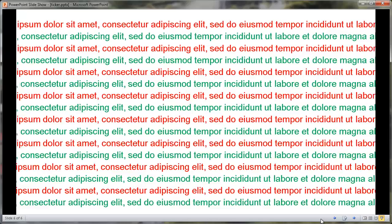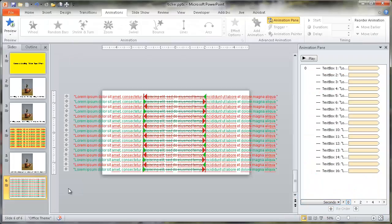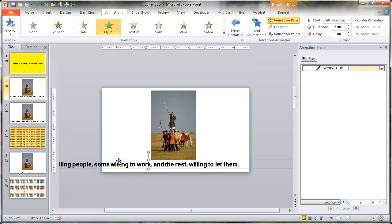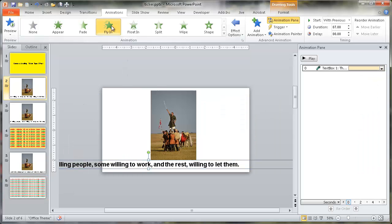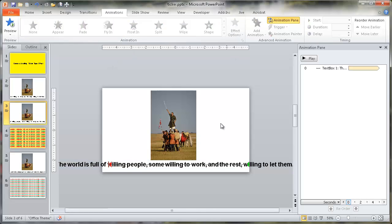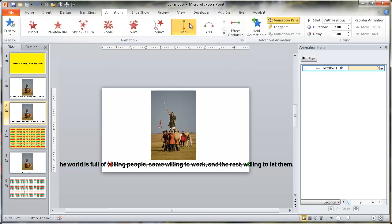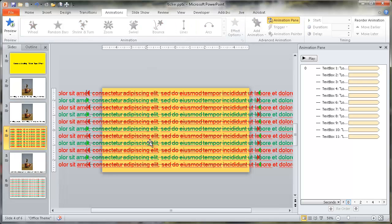There are a couple of ways to create a scrolling ticker tape effect. The first example used the Fly In animation, and the second used the Motion Path animation with alternating directions that can also be looped. I hope that helps — thanks for watching.